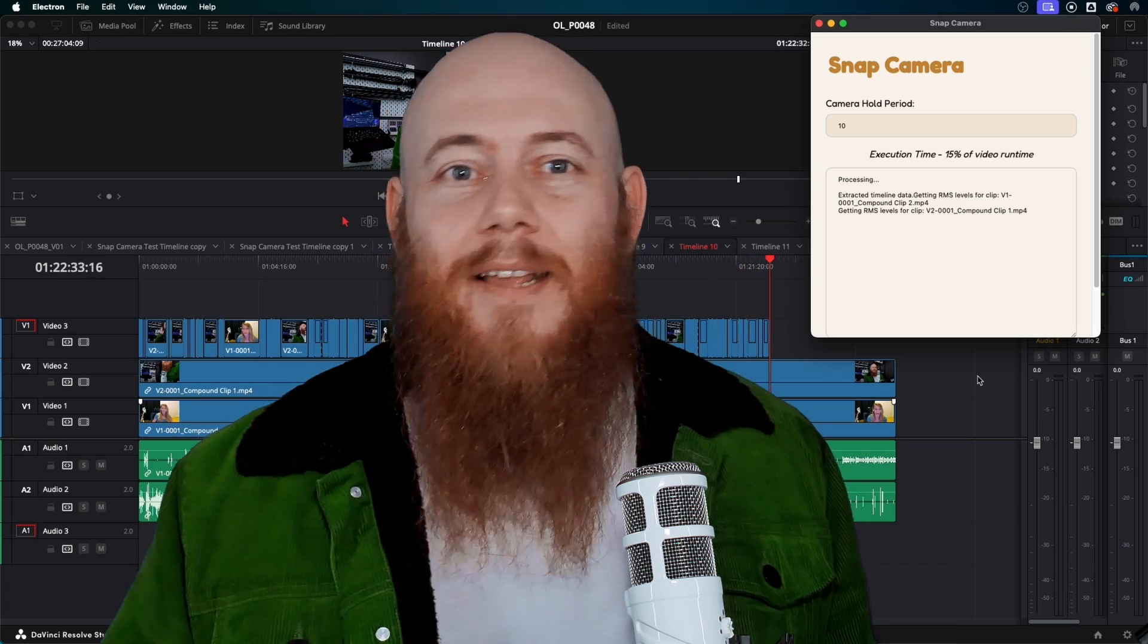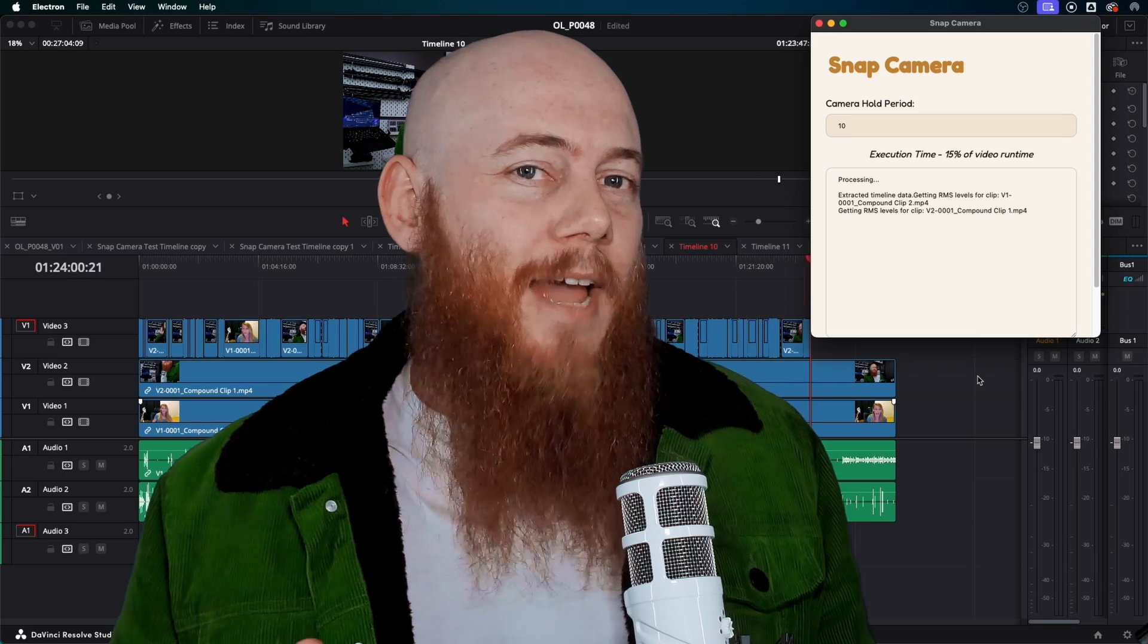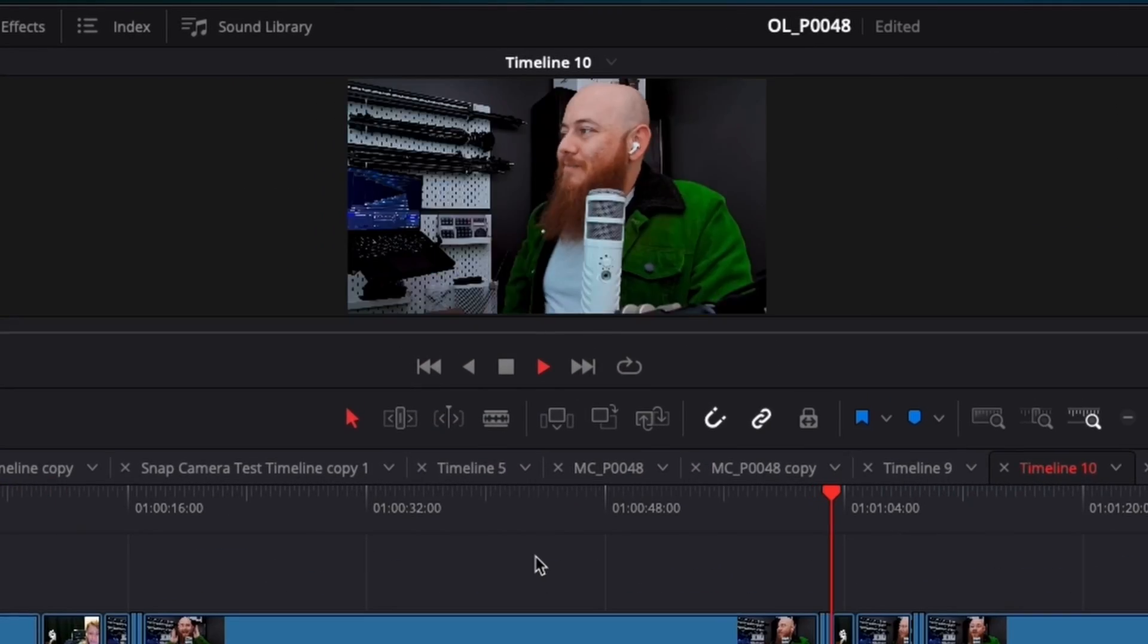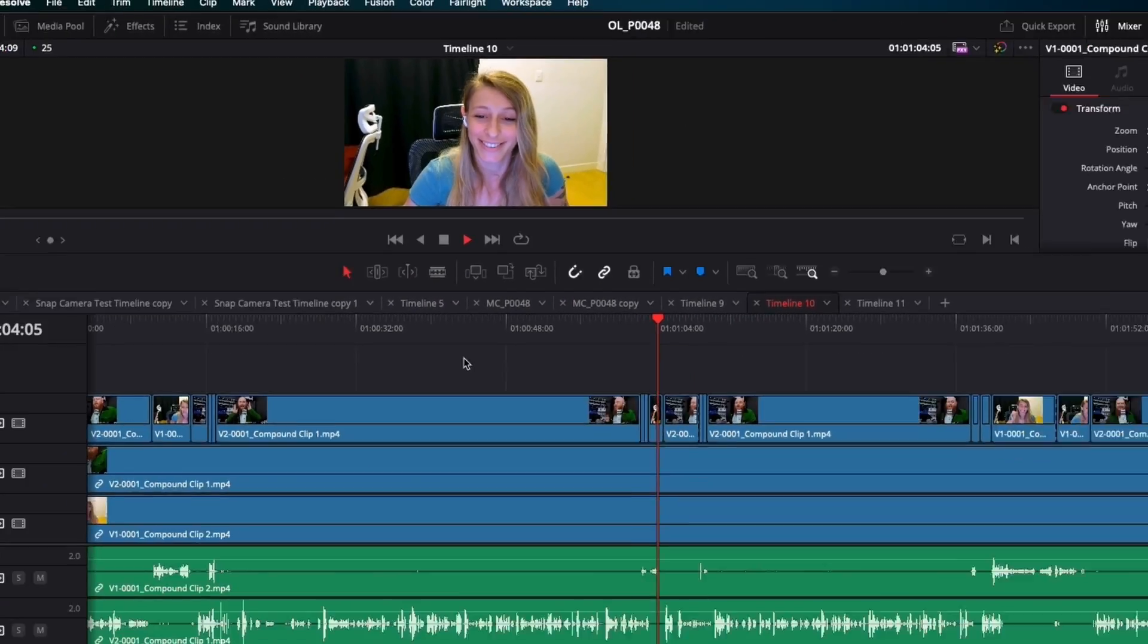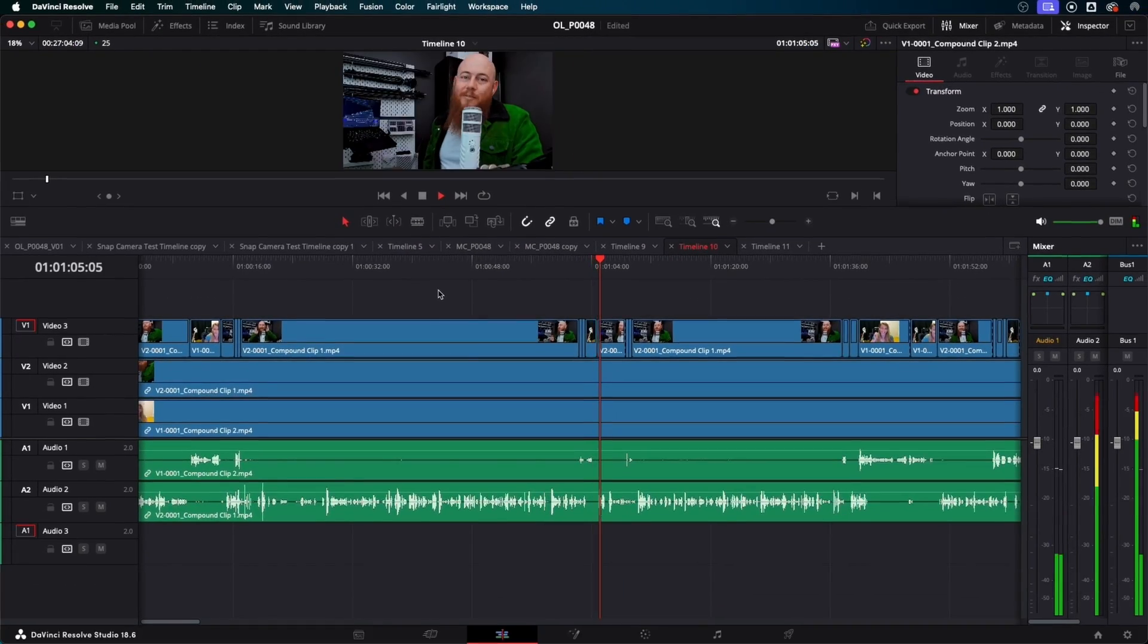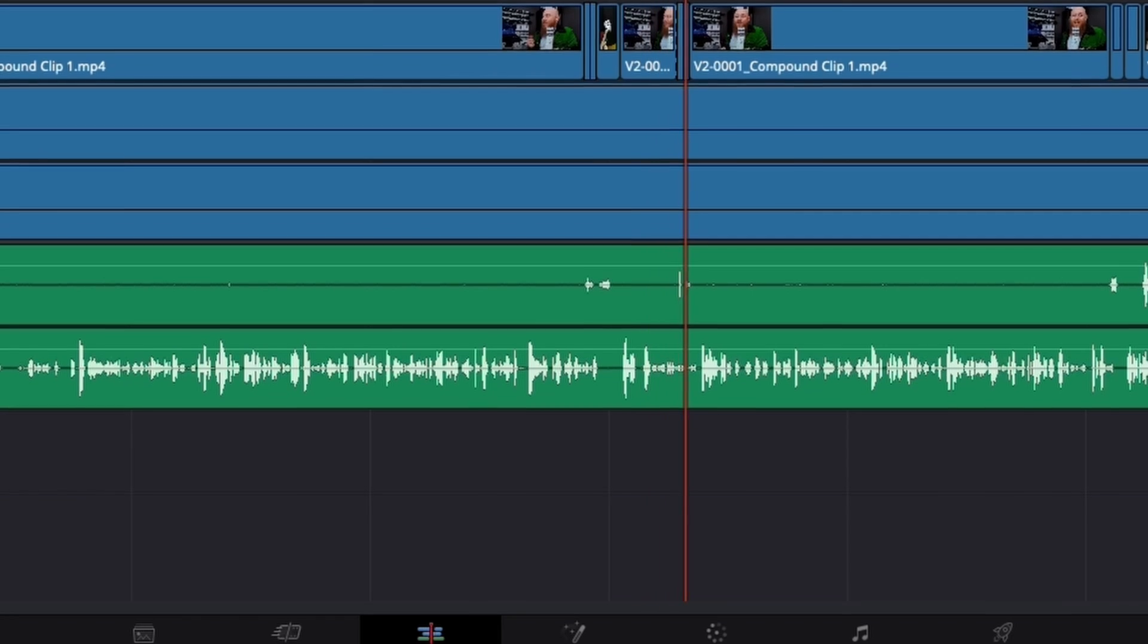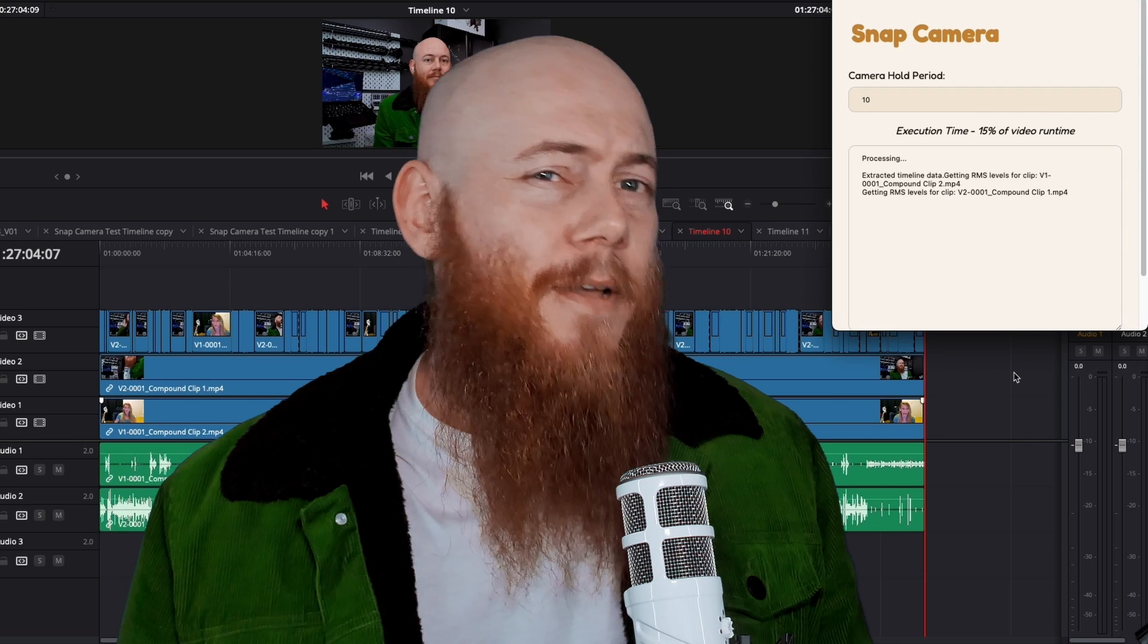SnapPod automatically edits multi-camera podcasts. If someone is speaking, it will cut to them. It does this by analyzing the audio track. And if an audio track is louder than the other, it will cut to the related video.